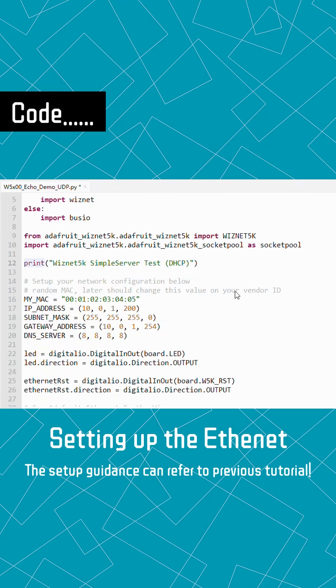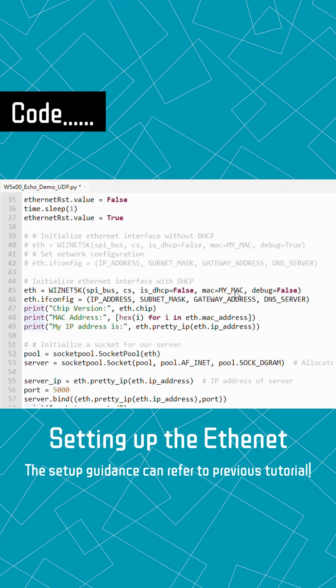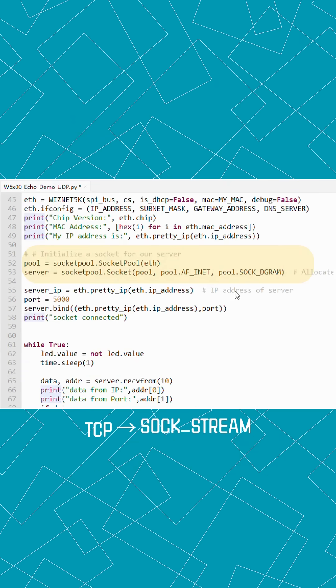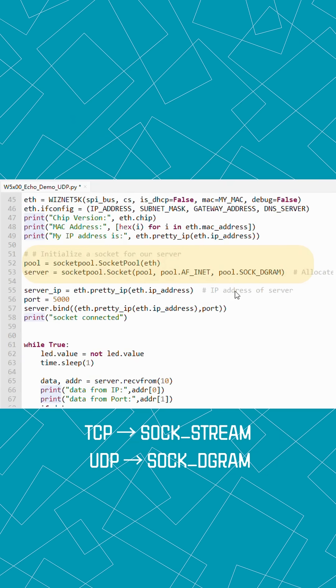The code setup is almost identical to TCP, but with one key difference: we use SOC_DGRAM instead of SOC_STREAM. This tells the system we want UDP's fast, connectionless communication.